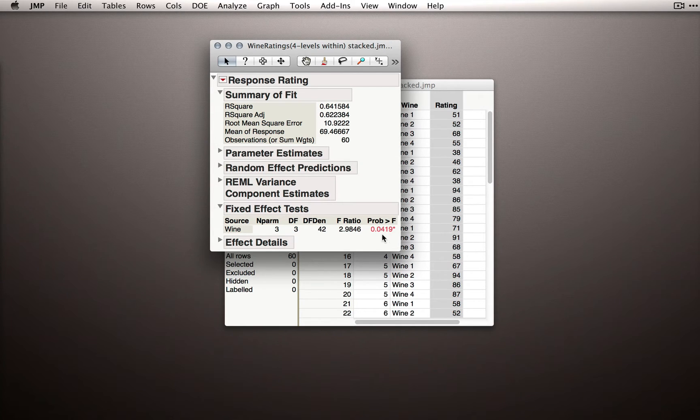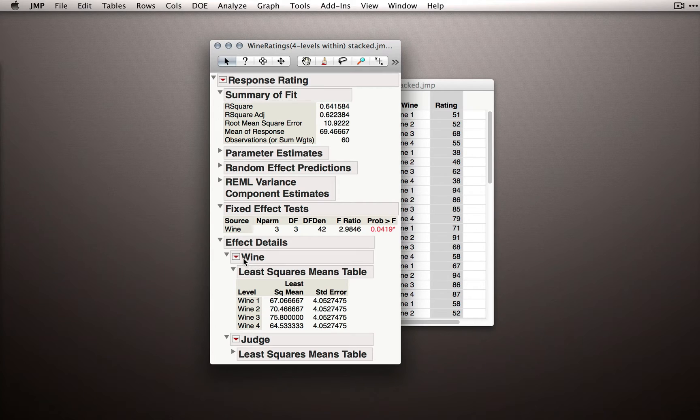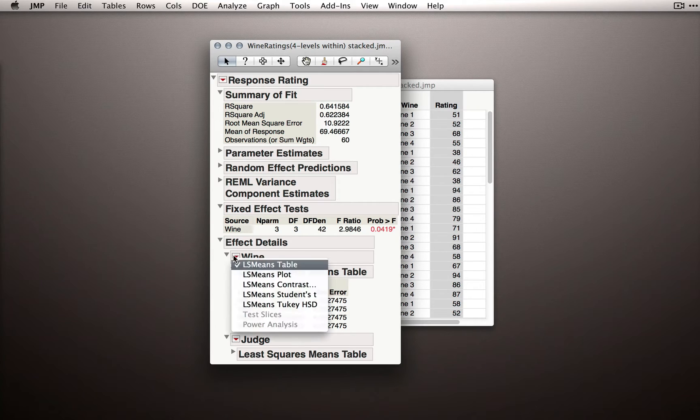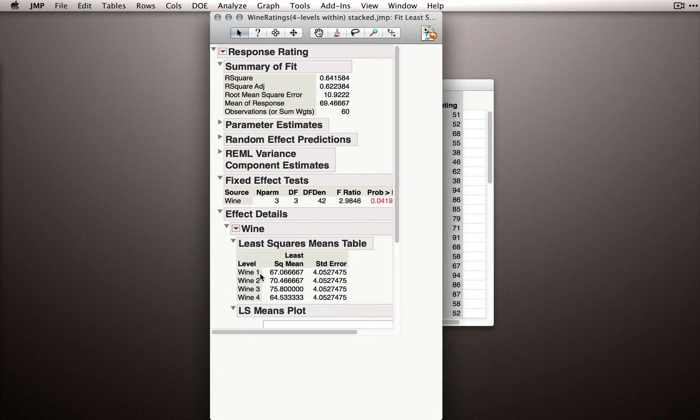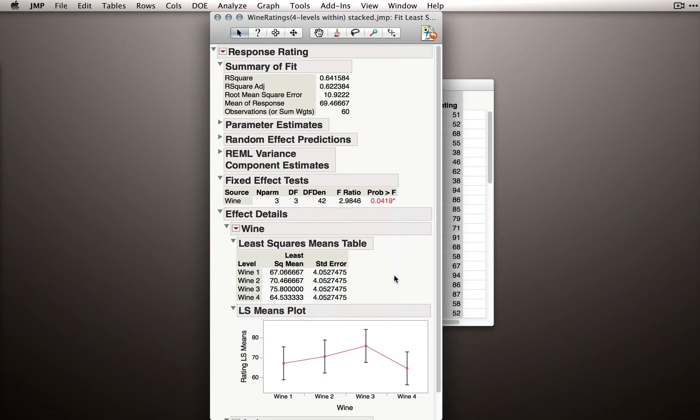Also, just like before, we have an effect details section. Here, we have the fixed effect of wine listed first, and under the red triangle, we have some familiar options. I would turn on the least squares means plot first as a way to look at the effect we're actually dealing with.